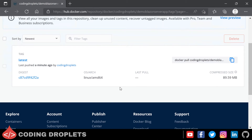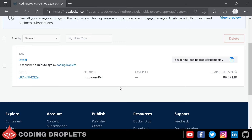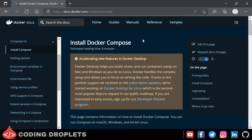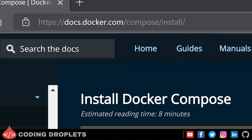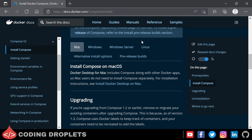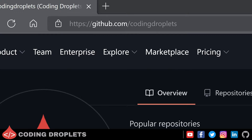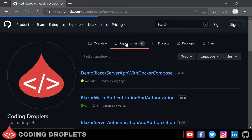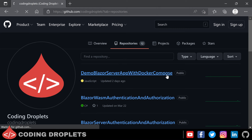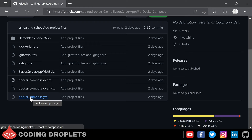So now let's deploy this application using Docker Compose. You must have Docker Compose installed in your machine. Docker Desktop for Windows includes Docker Compose along with it, so you don't need to install it separately. To install Docker Compose, you can visit docs.docker.com/compose/install and find the options for Mac, Windows, Windows Server, Linux, etc. The project is uploaded in our GitHub repository at github.com/codingdroplets. In the repositories tab you can find a project named demo-blazor-server-app-with-docker-compose. Inside that we have the project files including the docker-compose file. Let me copy the file content and paste it in a text editor. The content is the same as we have seen before.